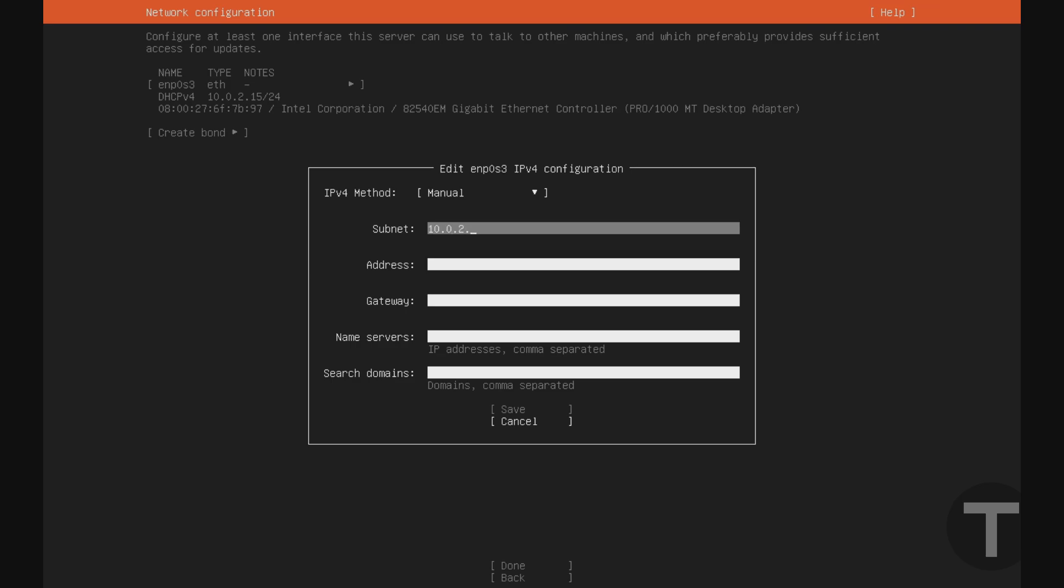That basically means that our subnet is going to be the first part of the IP address that we were assigned, but the last octet, or the last digit here, we're going to put a zero, /24. The /24 basically means that the last part after the last dot is all that can change in this IP address. So the network I'm on can have IP addresses ranging from 10.0.2.1 to 10.0.2.254.